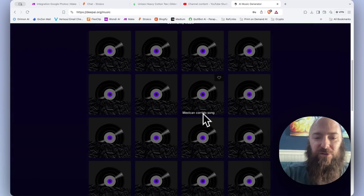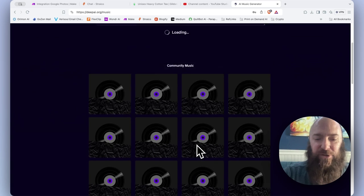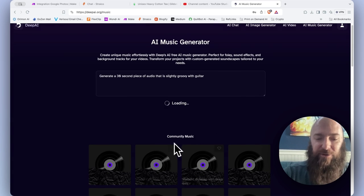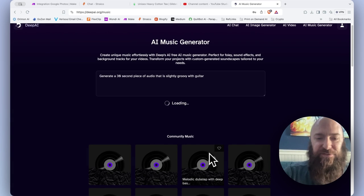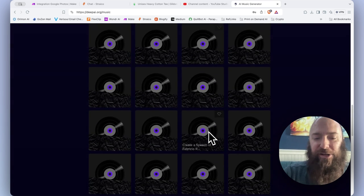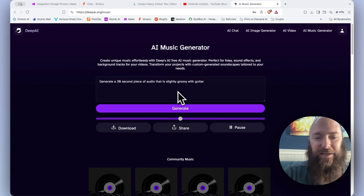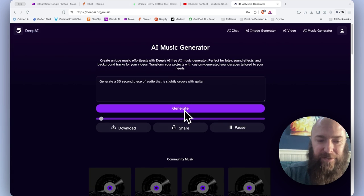And you can also browse some of the community-created music. Anything you generate becomes available right here. So you have a library you can browse from, as well as just generating off the top of your head.